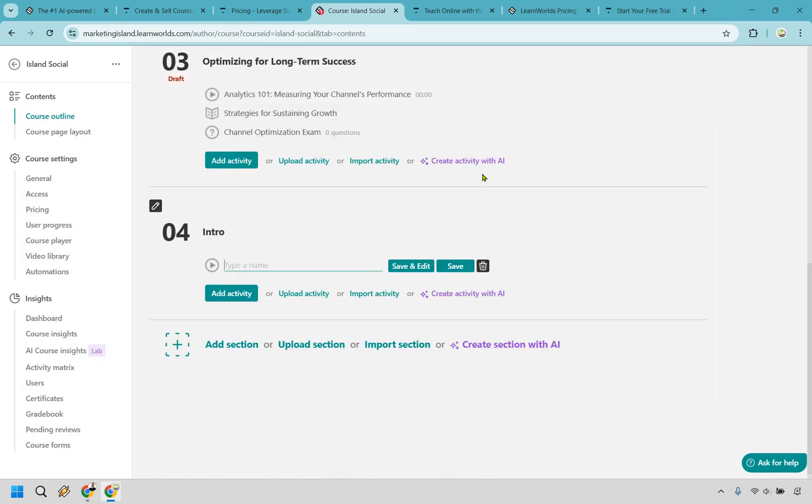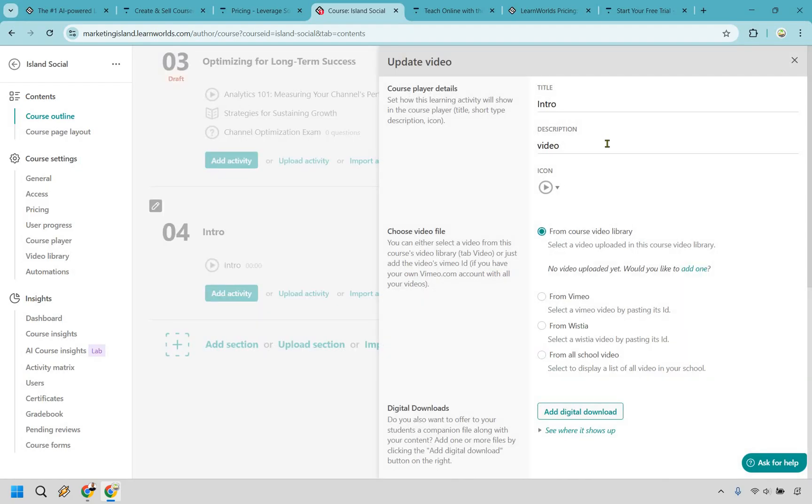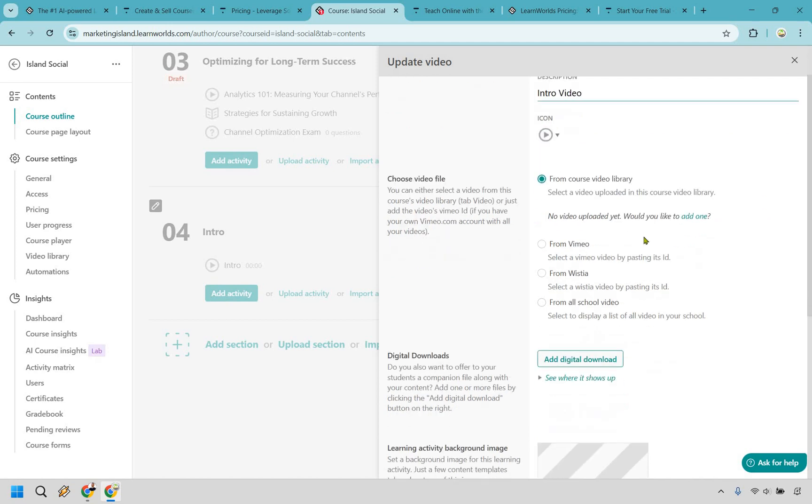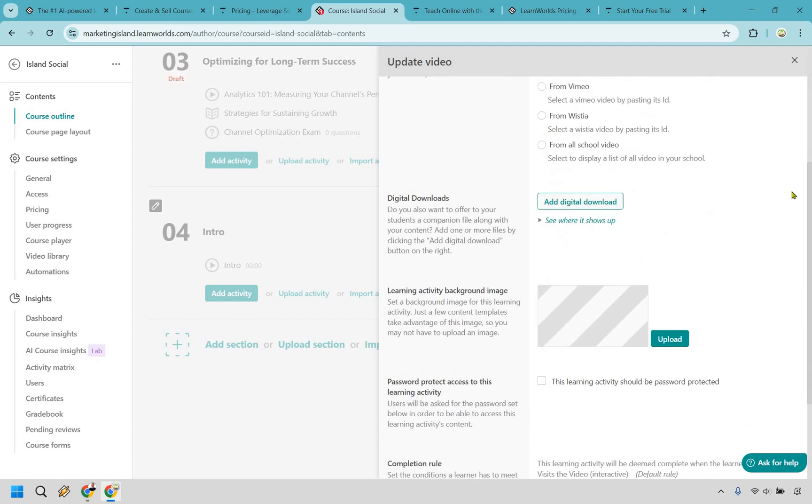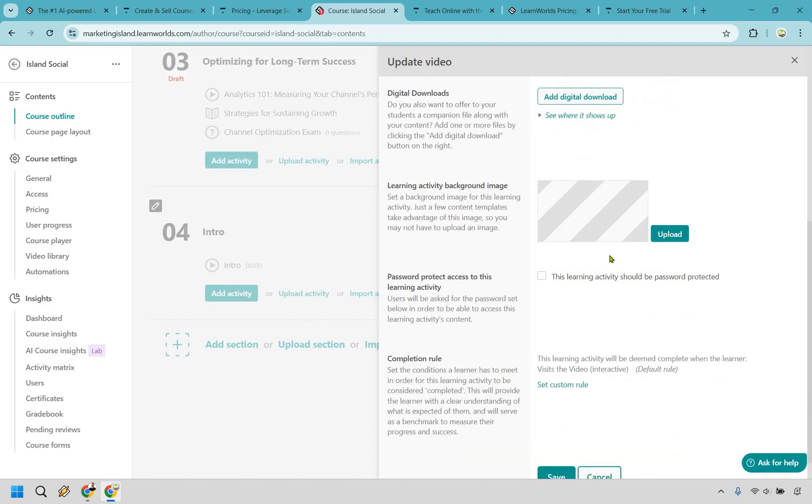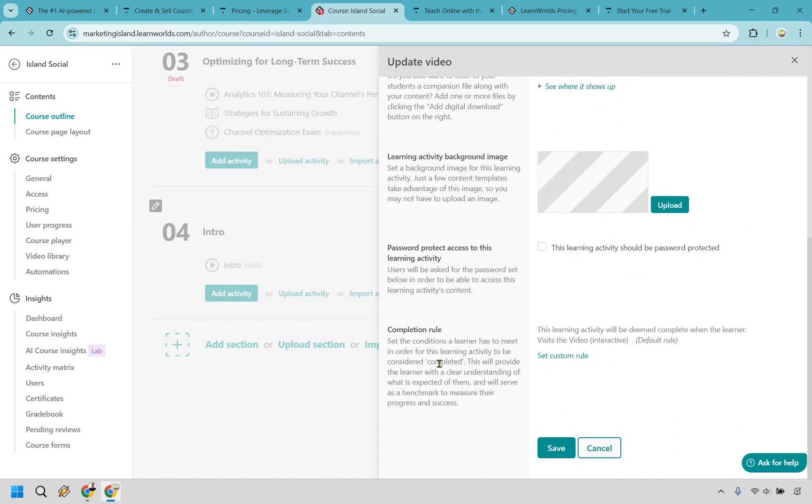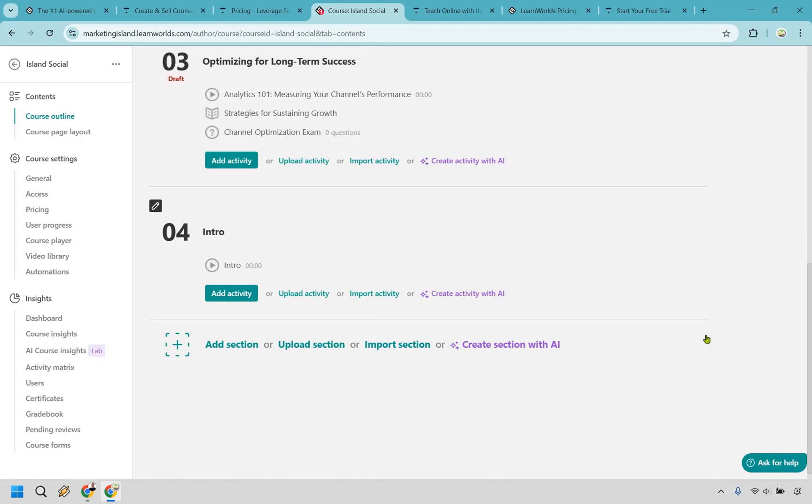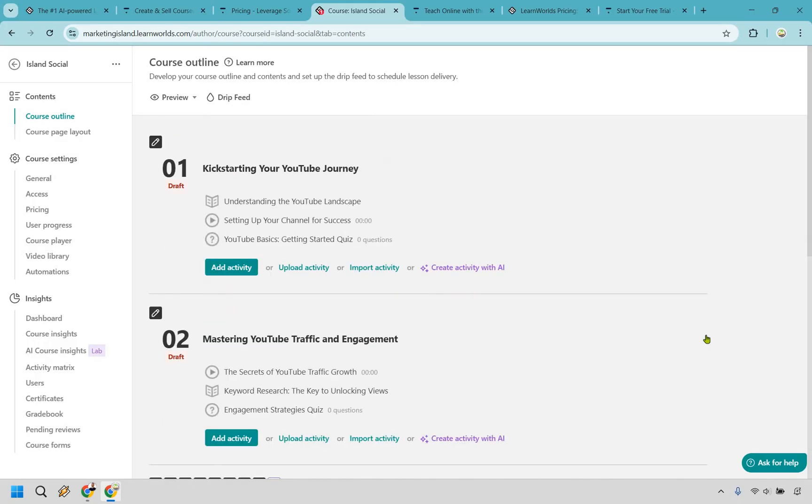Let's say we wanted to add a video right here. We can do that and just call this the intro again, and we can do save and edit. And this is going to be the section where we can go and let's say intro video. We can upload a video, get it from our course library. Maybe you want to upload it from Vimeo or Wistia if needed. You can add digital downloads. You have background images. You can password protect it. And there are going to be some completion rules if needed. And of course, clicking on save.